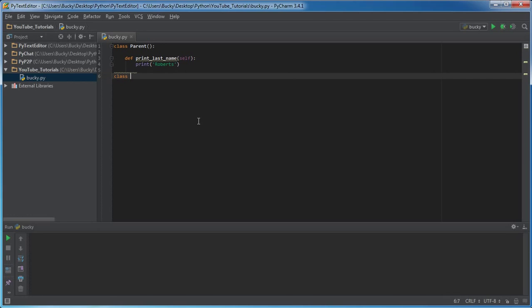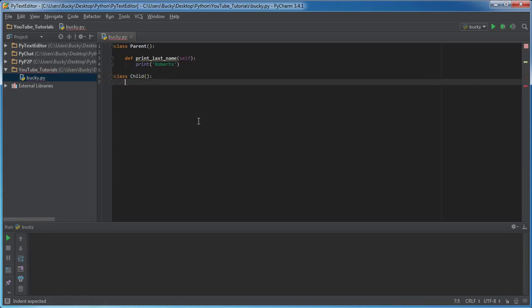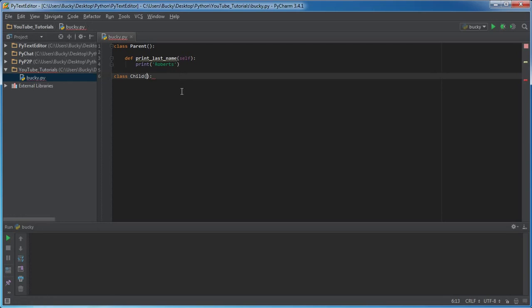So I'm gonna make another class right here and I'm gonna name it child. And just like before we can start building functions, but check this out—if you're wondering why do you have these empty parentheses right here? Well, inside these parentheses what you can pretty much type is the name of a class that you want to inherit from.